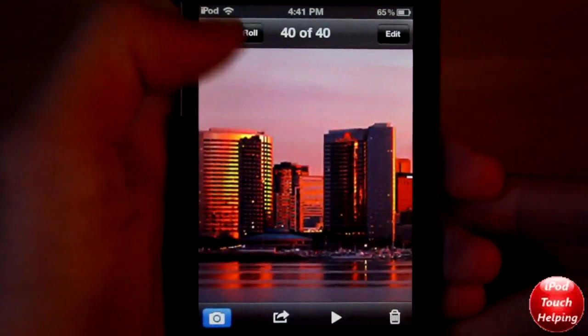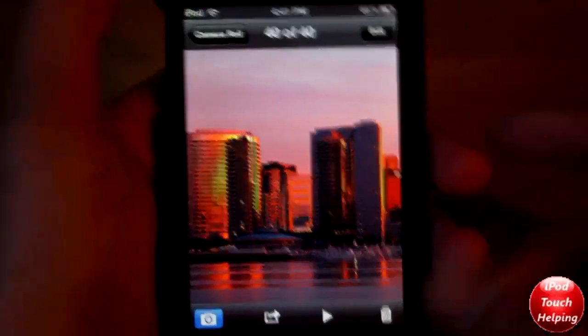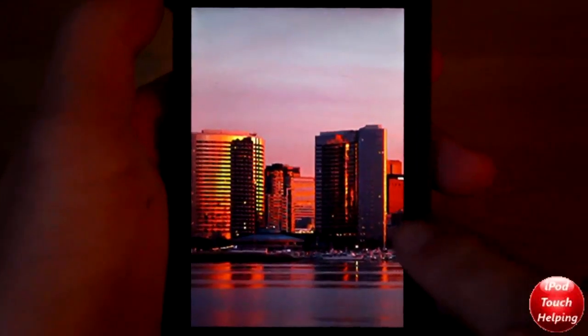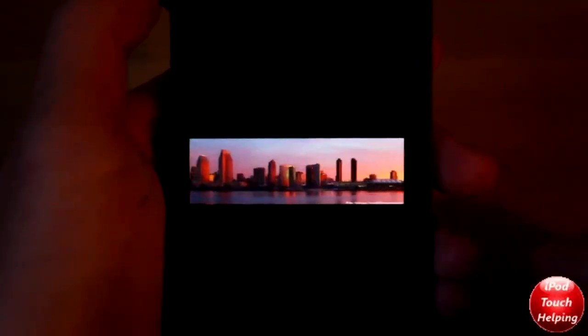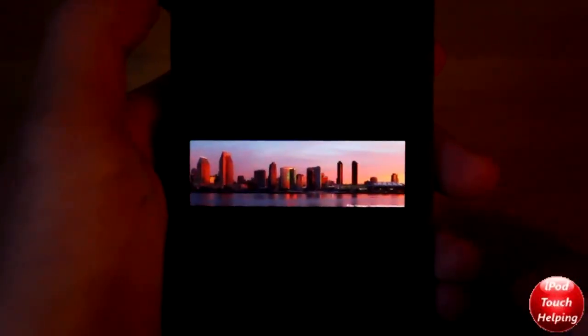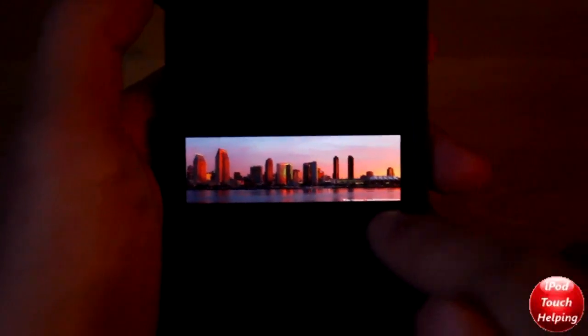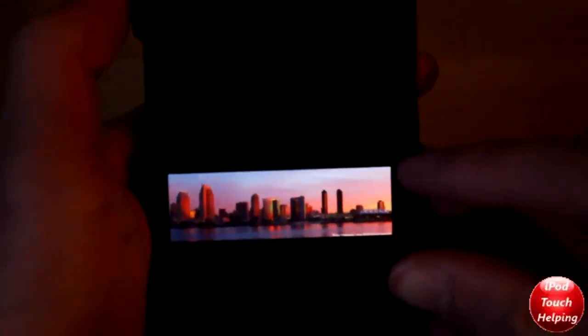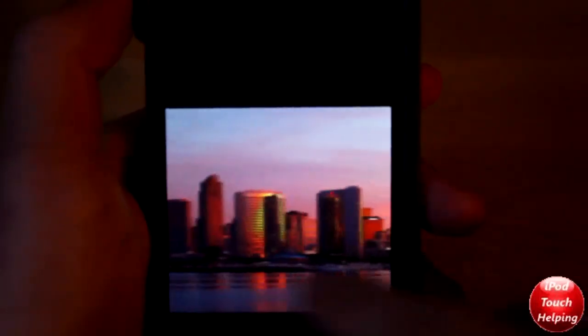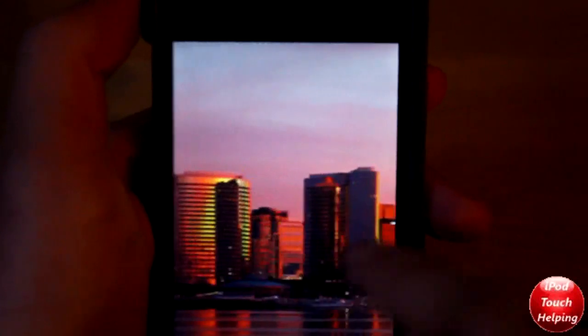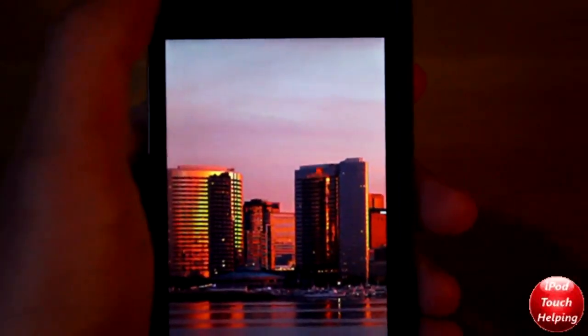Here is an example of a panoramic photo. A standard photo is just a regular shot, but a panoramic photo gives you something like this — you move your iDevice so it takes many pictures and puts them together to form one much wider picture.